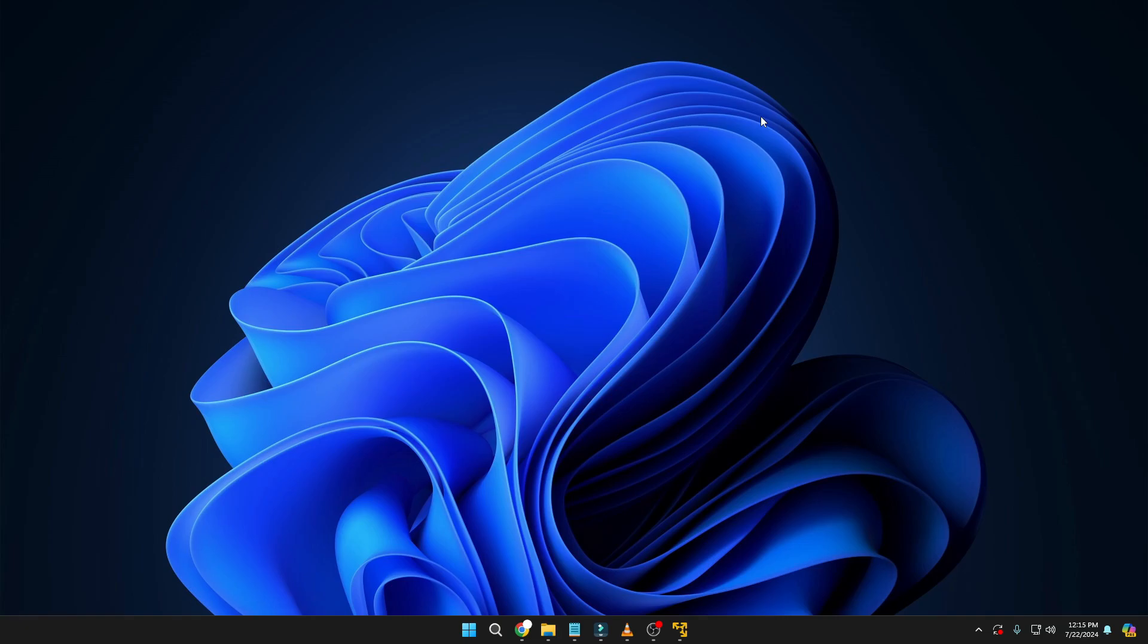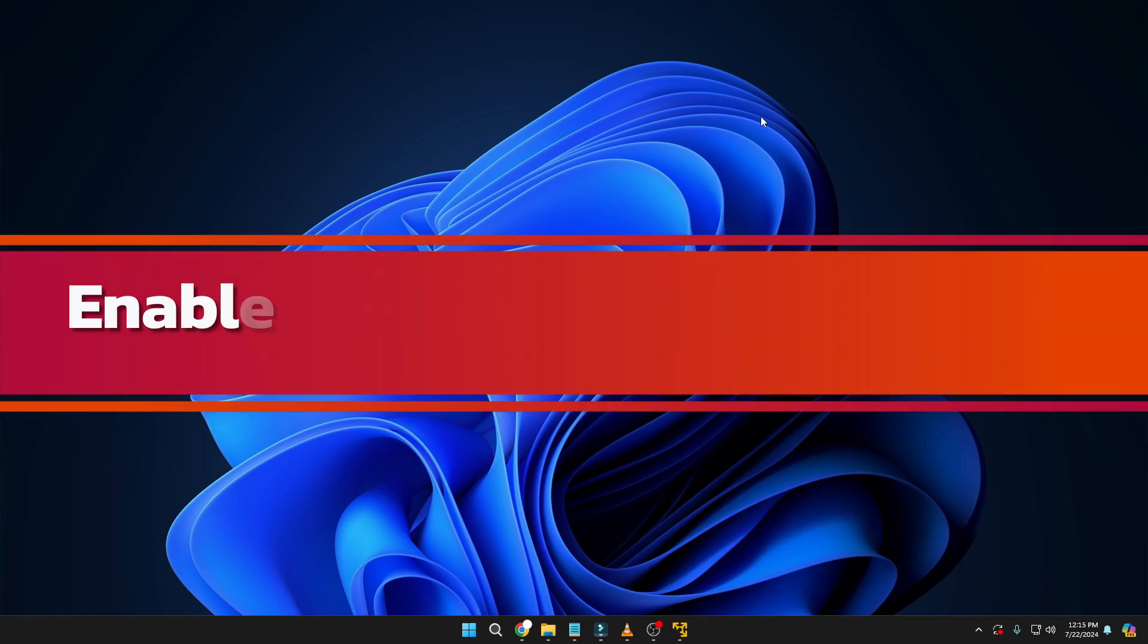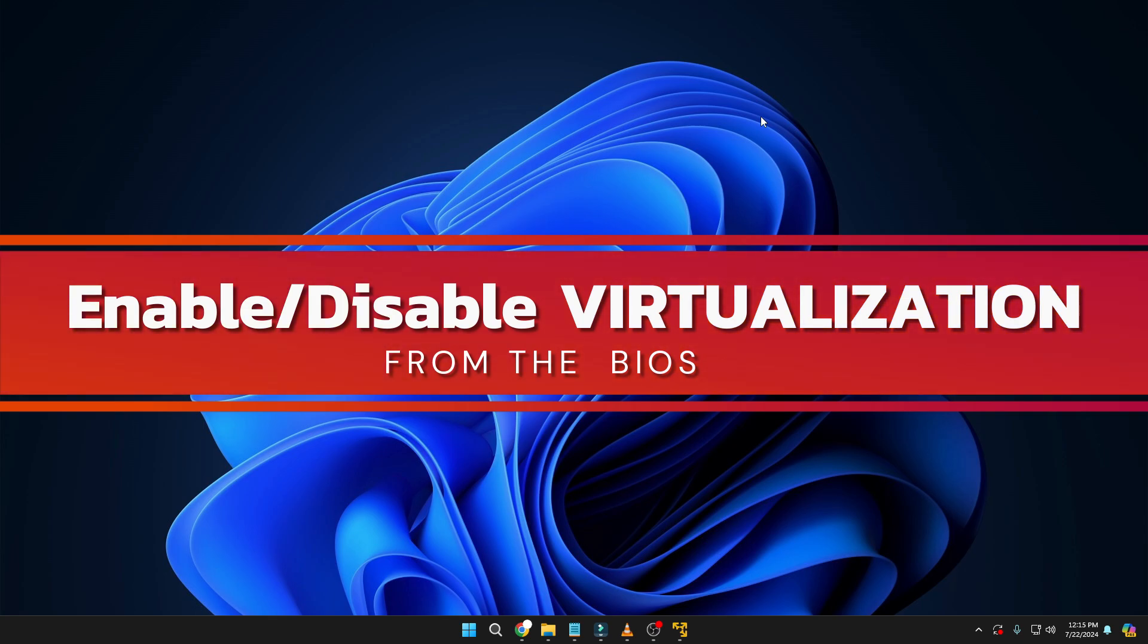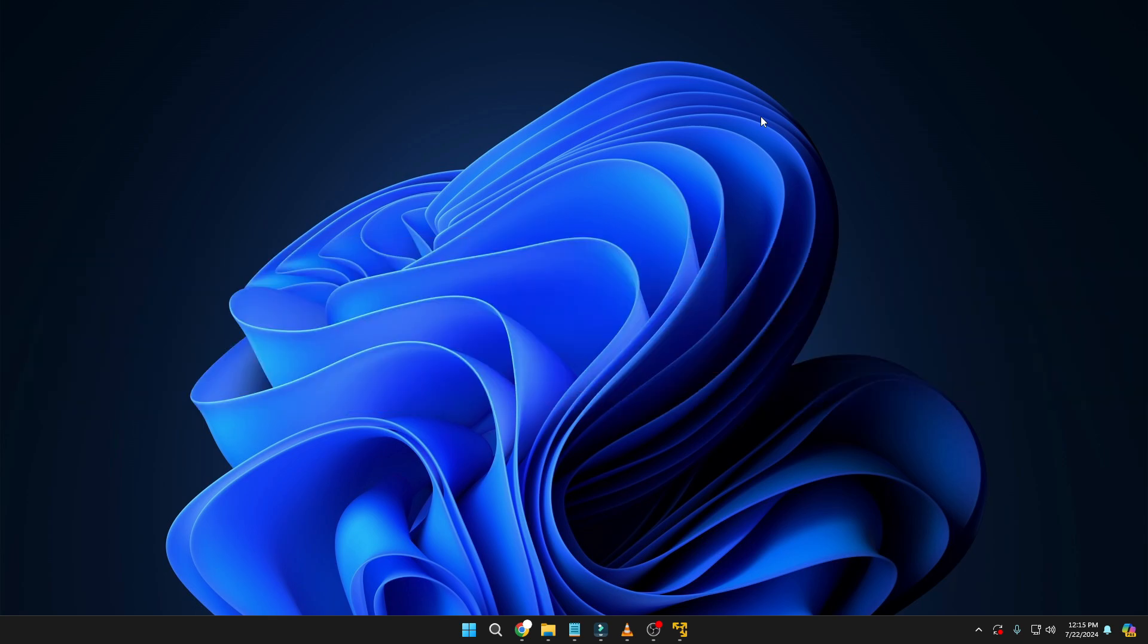Welcome back everyone. Today in this video I will be showing you how you can enable or disable the virtualization technology on Windows 10 and Windows 11. The virtualization can be really fruitful for some people.